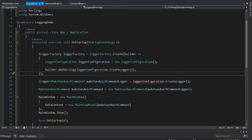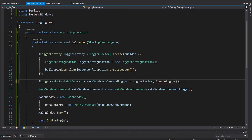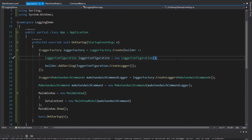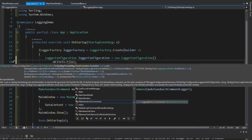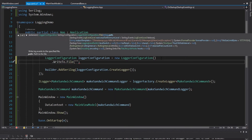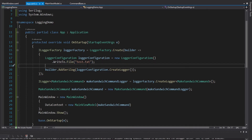We get our logger for the make sandwich command using our logger factory. But of course, the whole point of this was to write our logs to a file — we need that persistent storage. So let's configure the LoggerConfiguration to WriteTo.File. There's all kinds of configuration we can do here. For now, we'll just add a path — I'll call this test.txt. This is a relative path, so this txt file is going to be output in my bin directory where the application is built and running from.